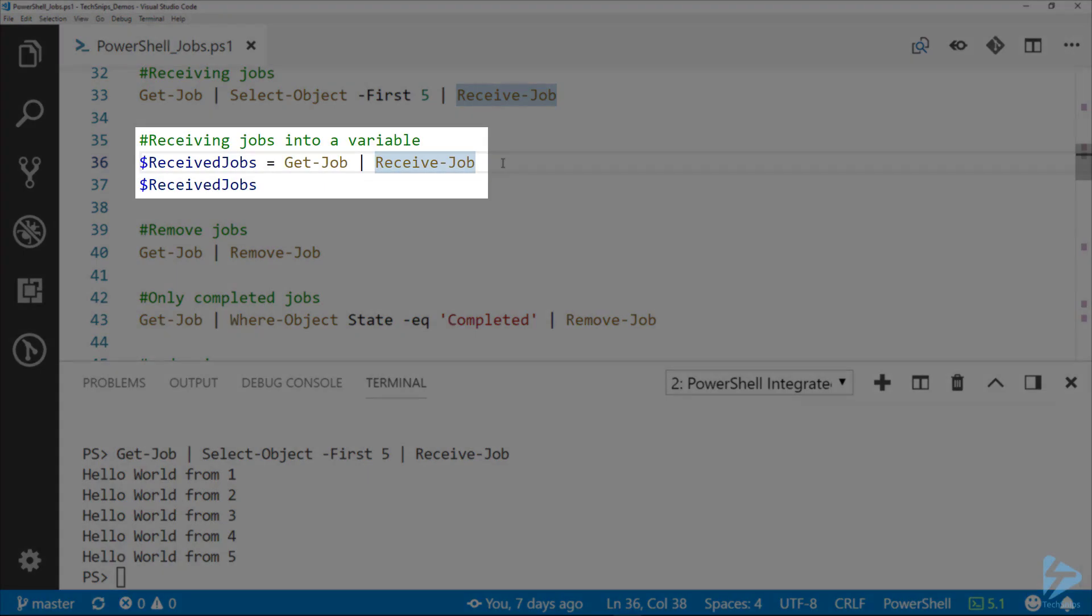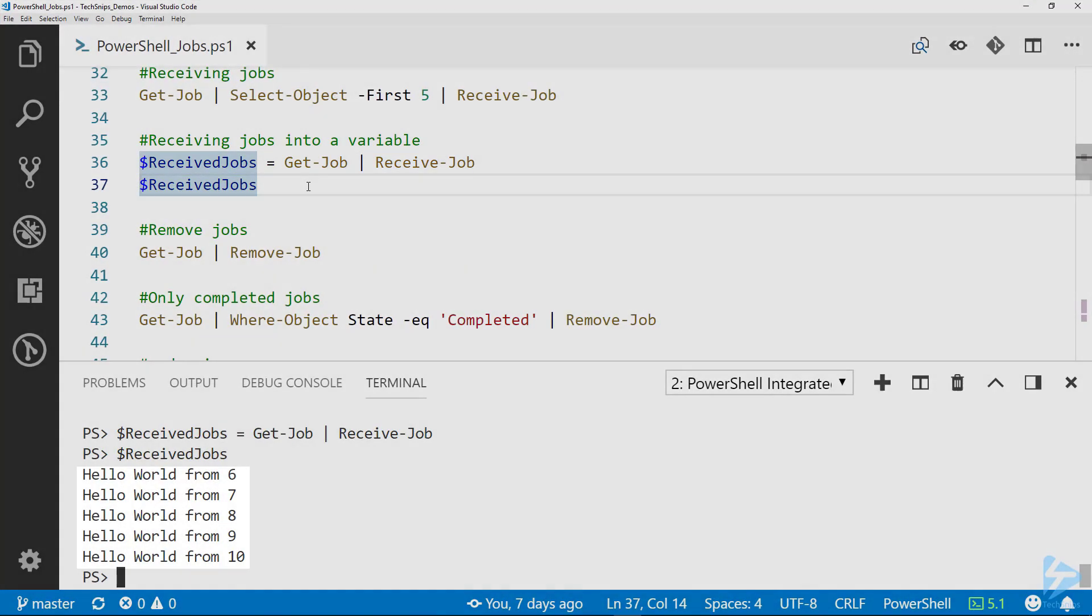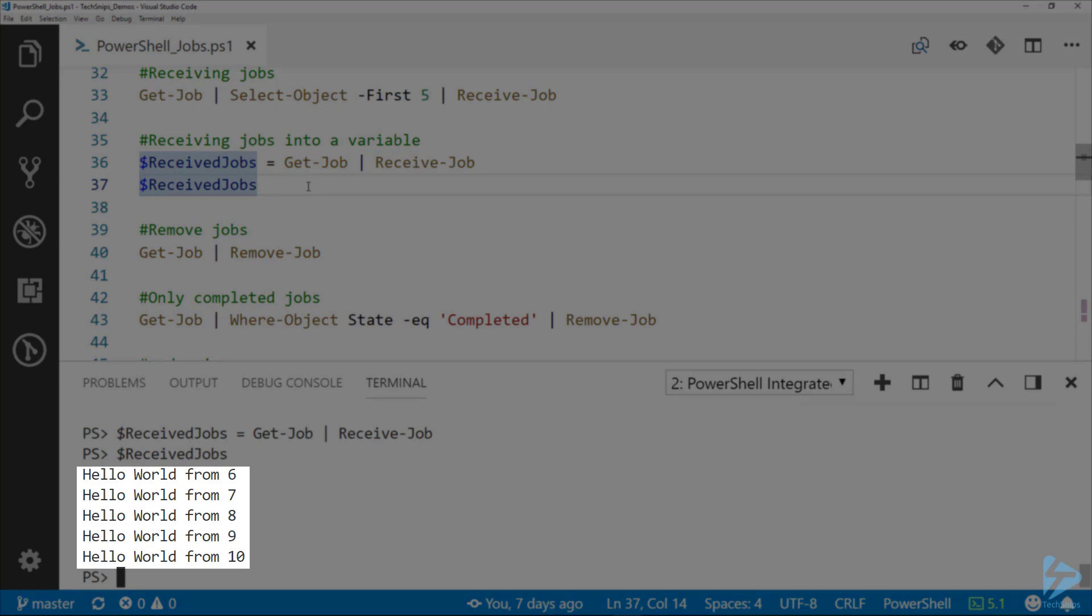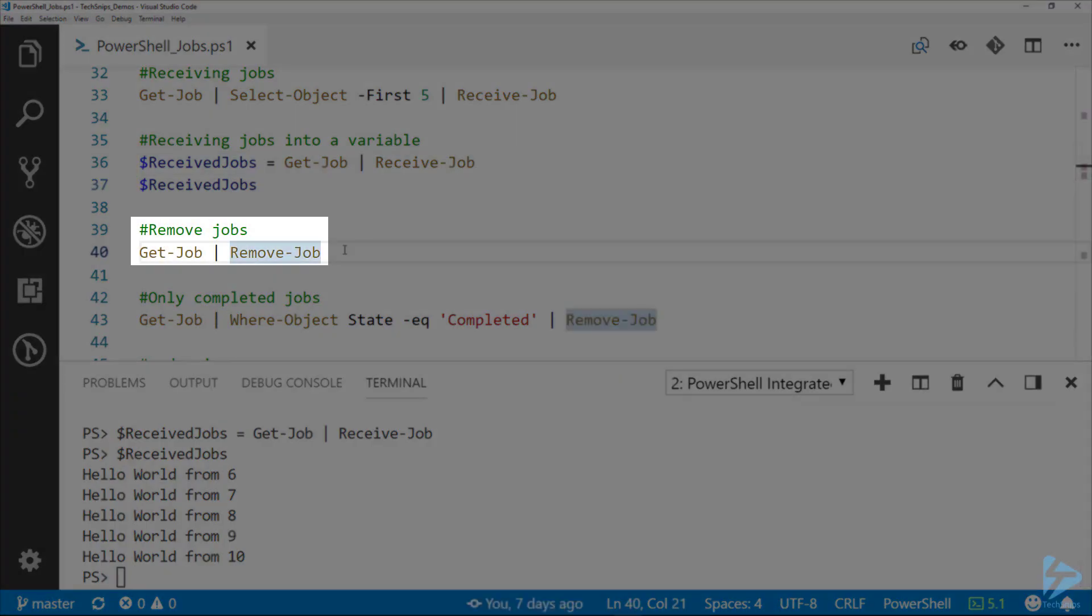You can see that I've got five instances of hello world from one to five. We can of course set that output to a variable, so I'm going to take the output from Receive-Job and set it on the received jobs variable. Then looking at that variable, remember we already received one through five, so there's six through ten.